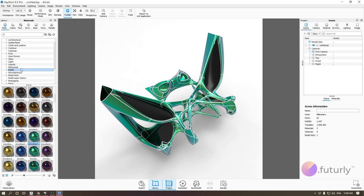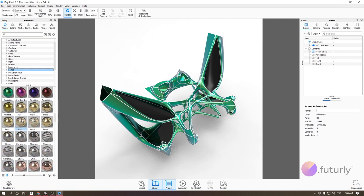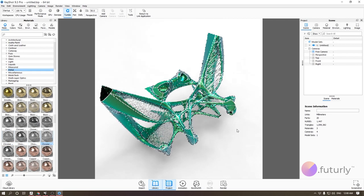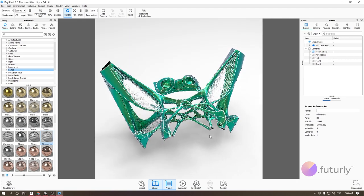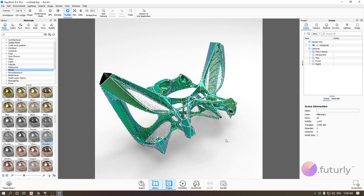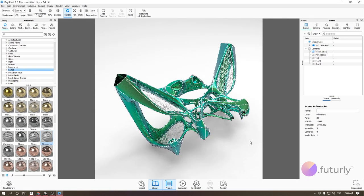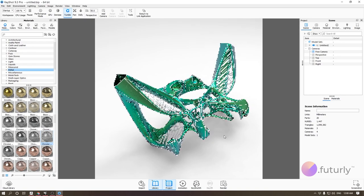I'm going to go to Metals here, take one of the perforated ones, and assign it to this part — and you can see everything that was the same material got assigned the same material again, so that's great.